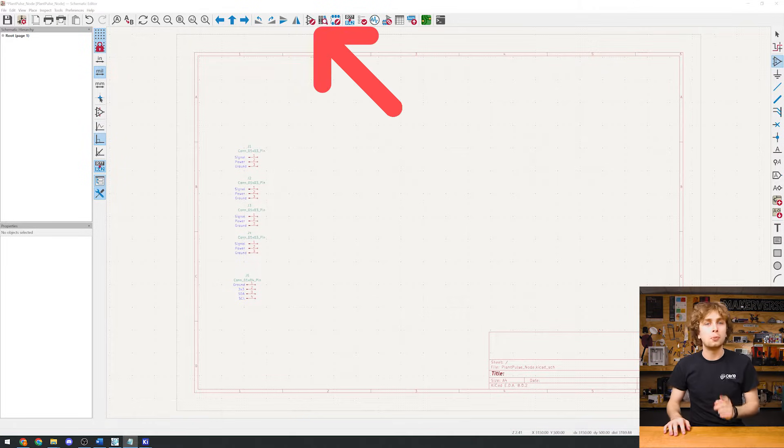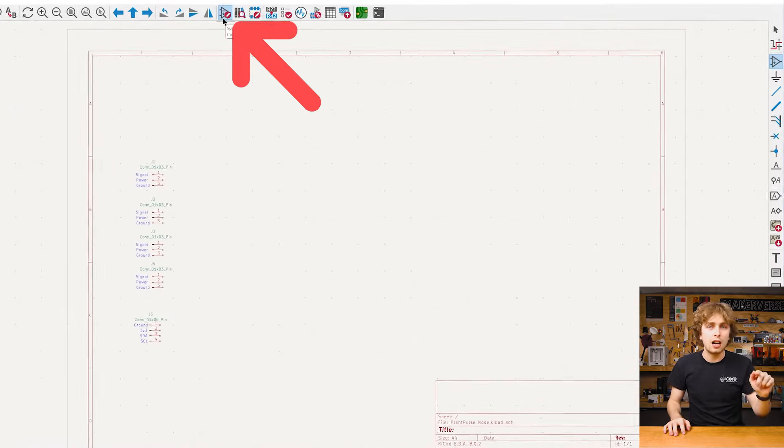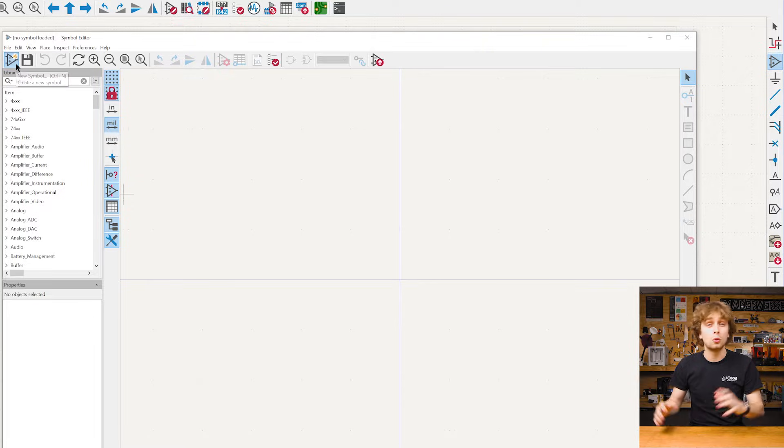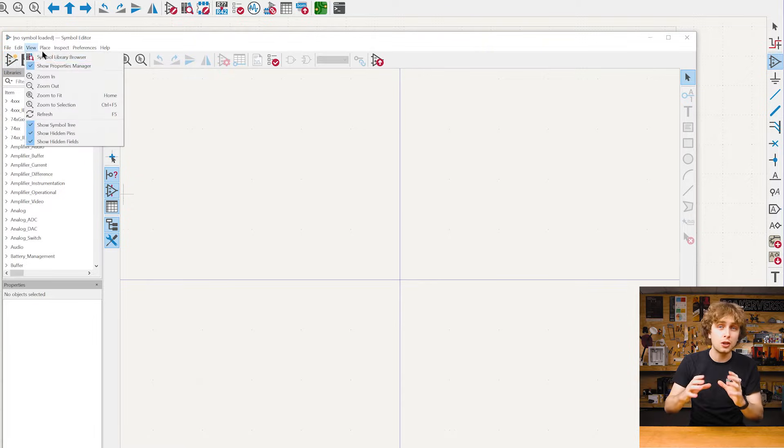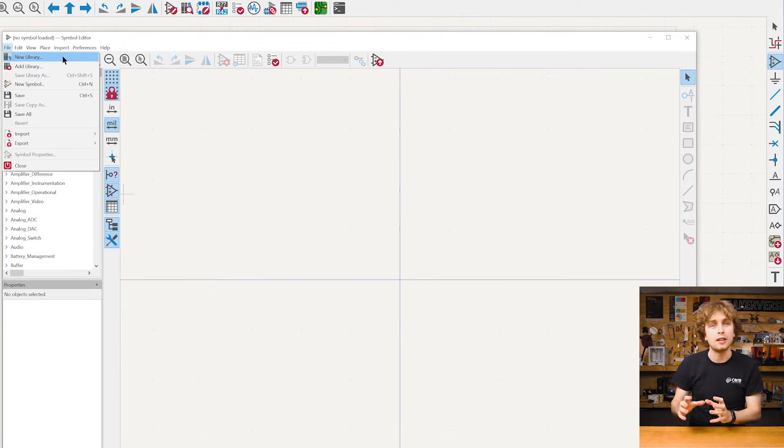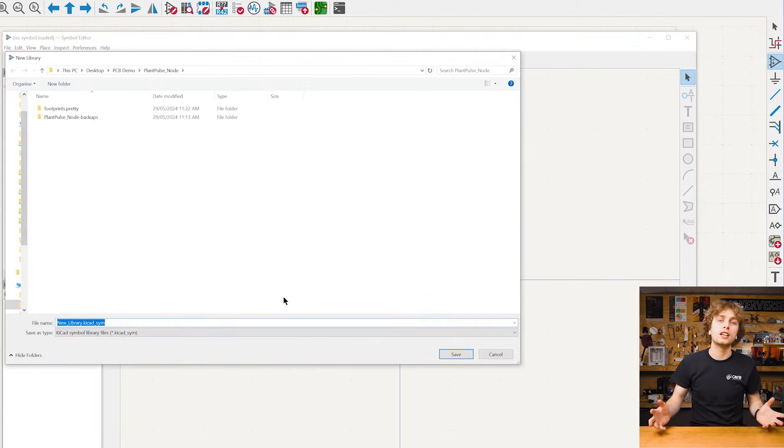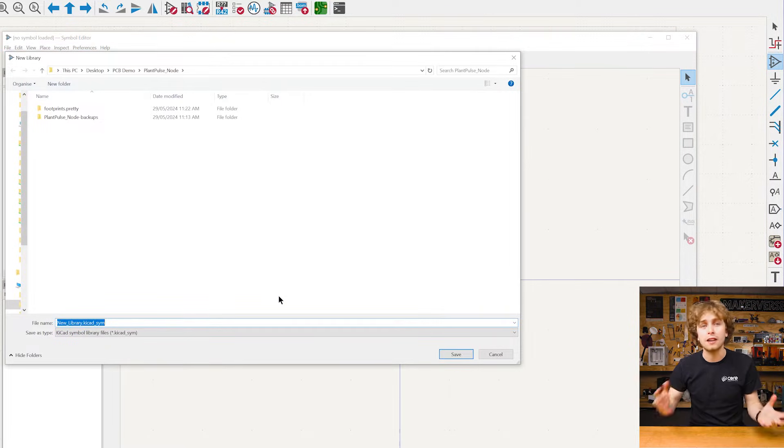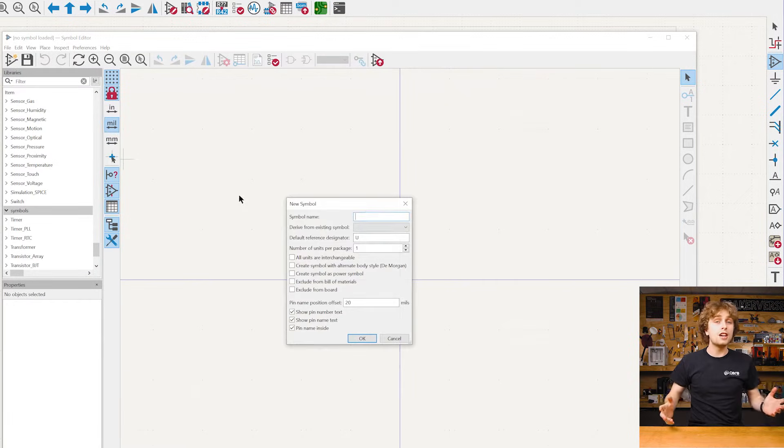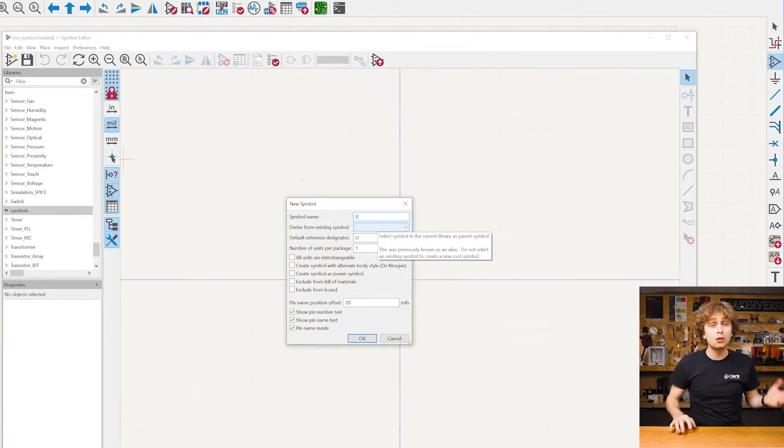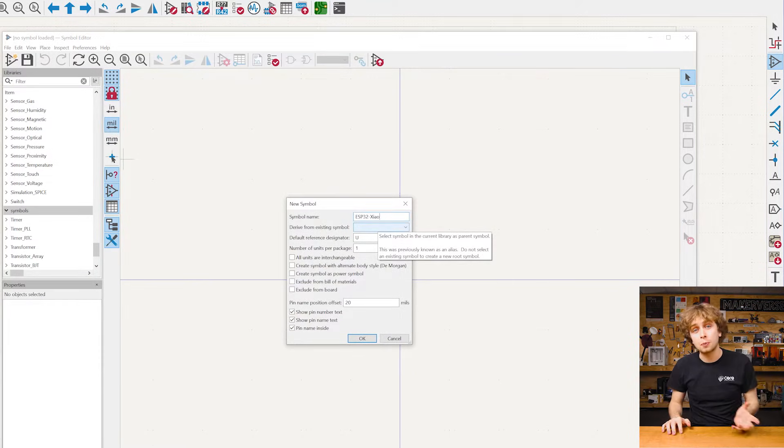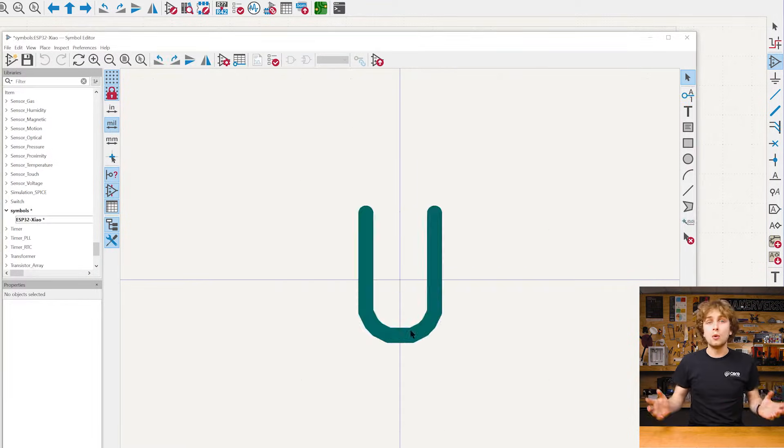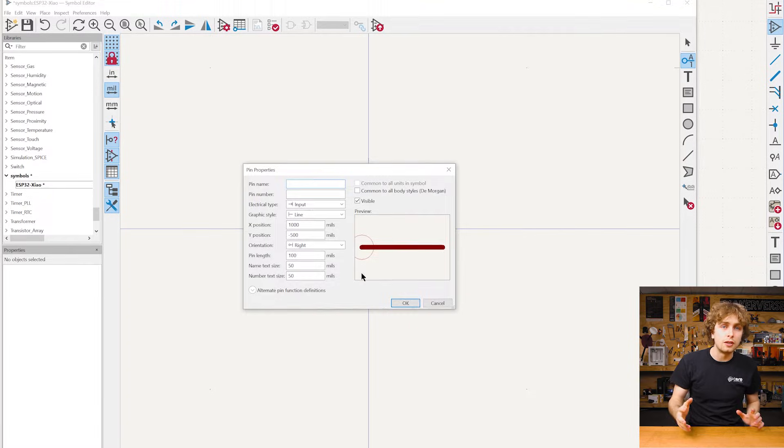So let's make our own symbol. First up, we need a place to put it. I'm going to create a library and select projects since this will be just within this one PCB. But if you want to do lots of projects, you can make and maintain your own library so you can reuse symbols. And then the name. I'm just going to call this one ESP32-S3.